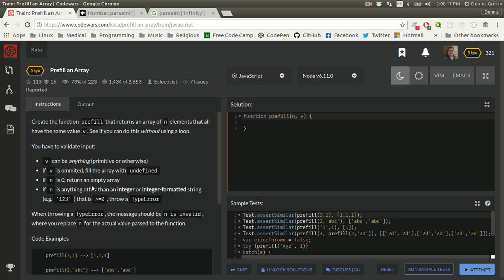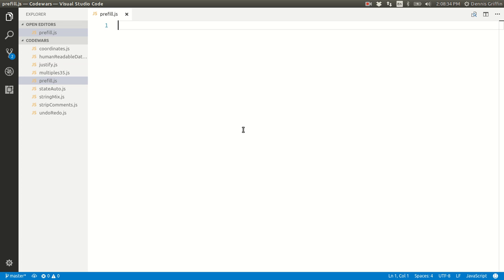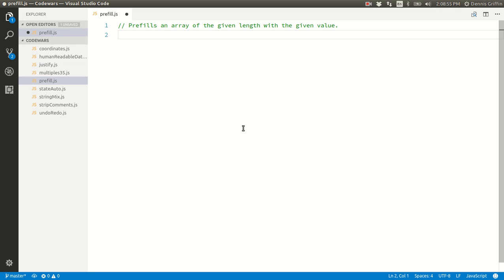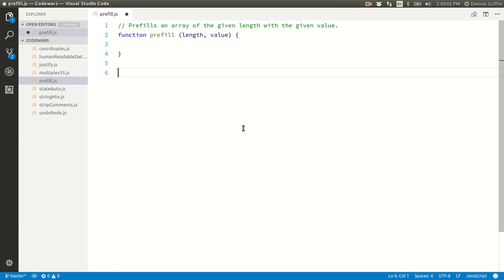Let's come through here quickly. I'll go ahead and get started with this. Function prefill — prefills an array of the given length with the given value. Function prefill, length, value. I'm going to export this out to test it with node.